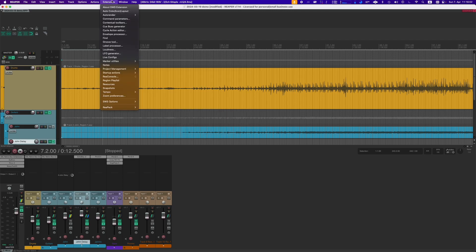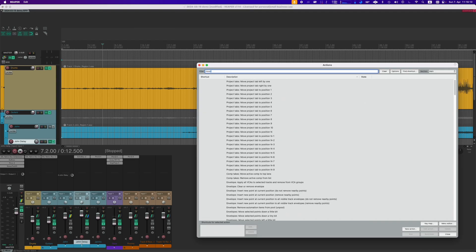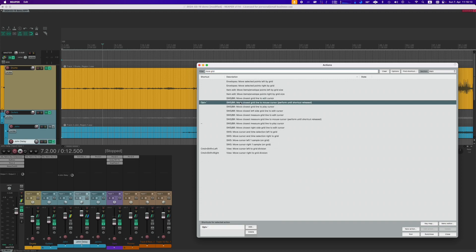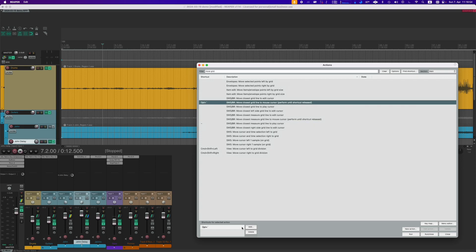Go ahead and download and install the SWS extension, and when you have it, you should have this menu in Reaper. With SWS come a lot of useful actions, and you can see two of the ones I'm using here. The most important one is 'Move closest measure gridline to play cursor.' You can use whatever shortcut you like. I have an English international keyboard, so shift and tilde on the left side are very close to each other — so that shortcut is shift+tilde for me. Then option+backtick for 'Move closest gridline to mouse cursor, perform until shortcut released.' Go in there and add a shortcut of your choice.